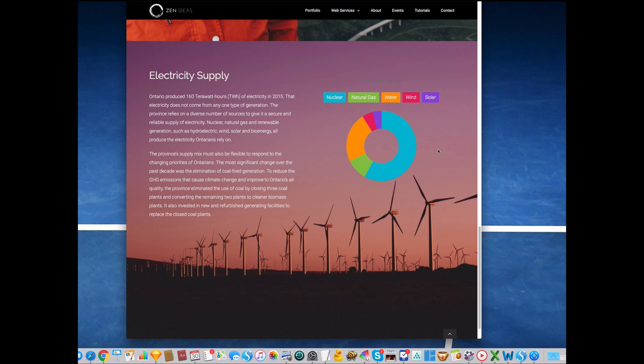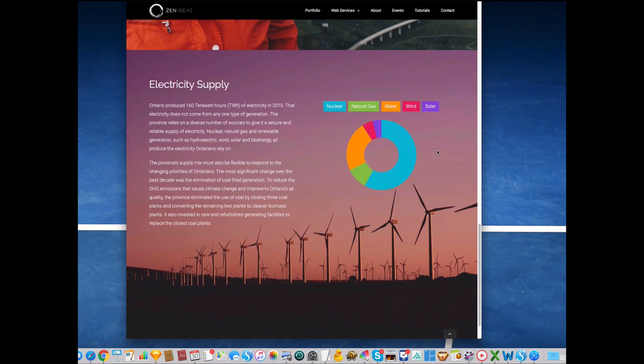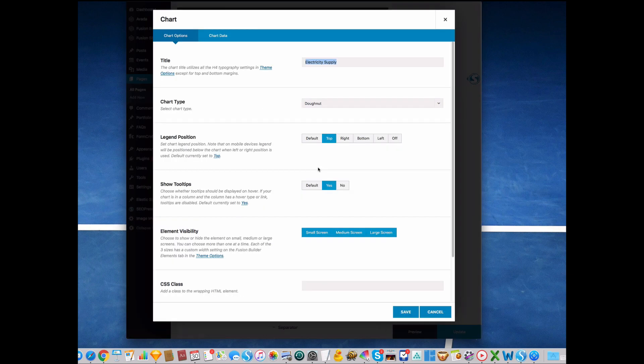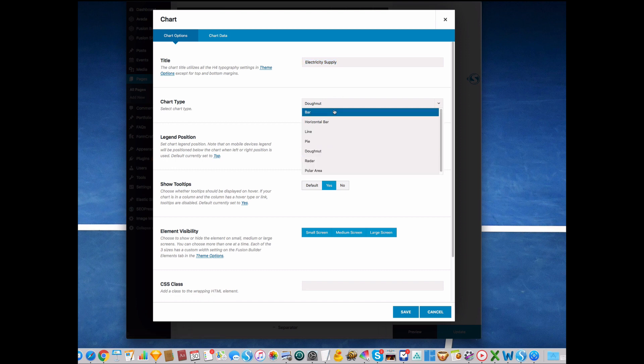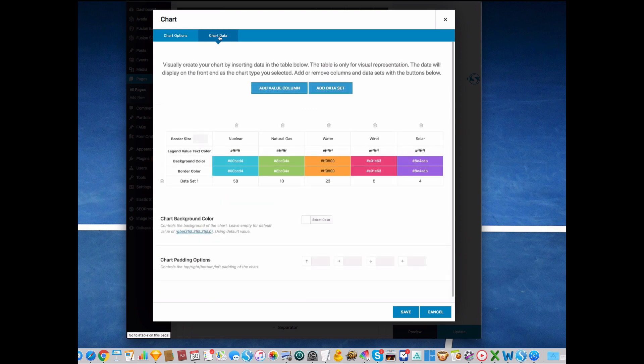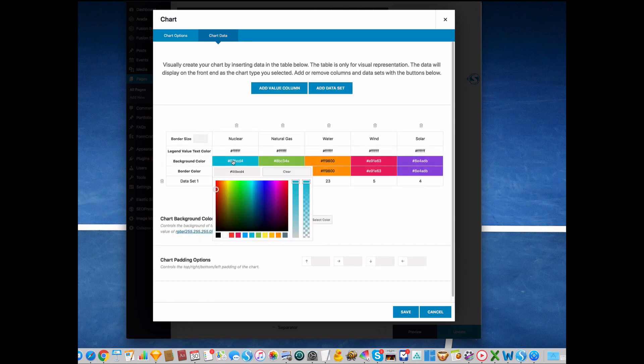This is how easy to create a chart. If you're going to change this to pie chart from donut chart, you can just select pie chart. I'd like to change the color. Let's go back to chart data and I'd like it a little bit transparent, so I'm going to move this down.